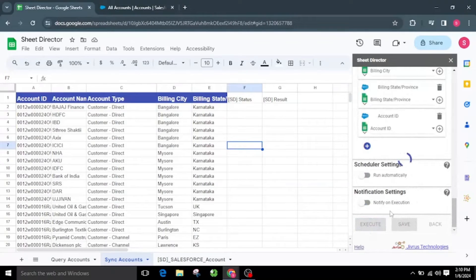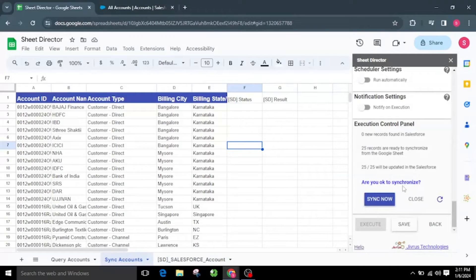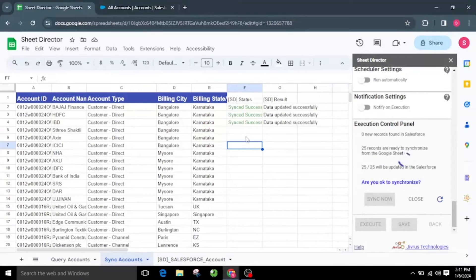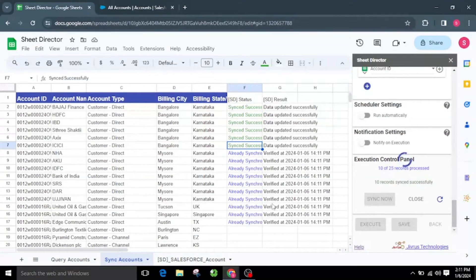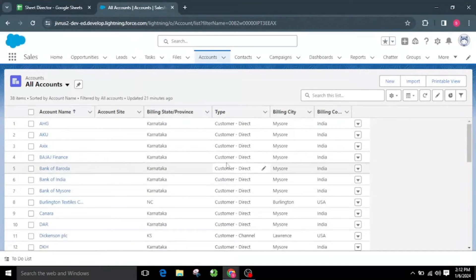Upon successful execution, the execution control panel will reappear with synchronization details: number of new records found in Salesforce, total records ready to synchronize from Google Sheet, and how many records will be updated in Salesforce. I will be asked: are you okay to synchronize? I will opt for the Sync Now button. Each record will be updated individually within Salesforce. The status column in Google Sheets will depict the status of the data — newly updated data will be marked as Synced Successfully, while pre-existing data will be indicated as Already Synchronized. You can see the updated billing city value of the account in Salesforce.